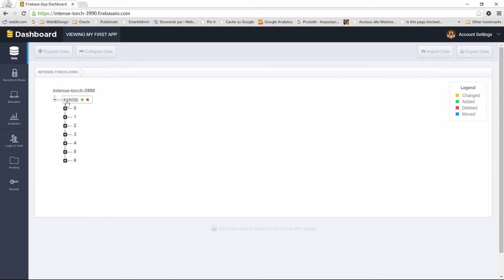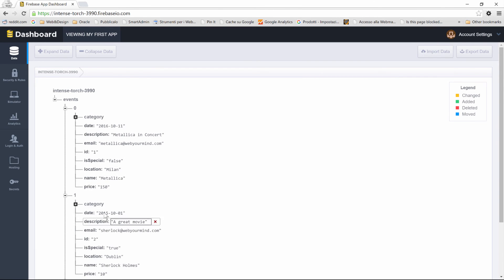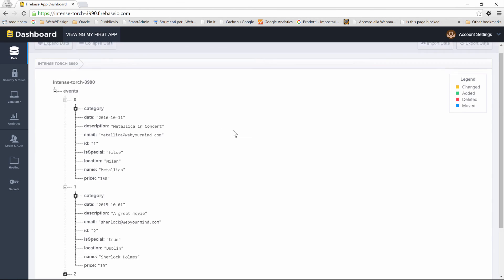Your application will refresh and now we'll have this data structure. We have Events that contains six elements—sorry, seven elements—and each one of these elements are our events. You're already familiar with this data. What I can do is change the data directly inside Firebase, and we're going to do that later because I want to show you a magic concept which is three-way data binding this time.